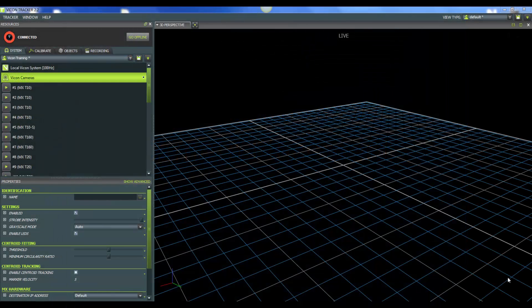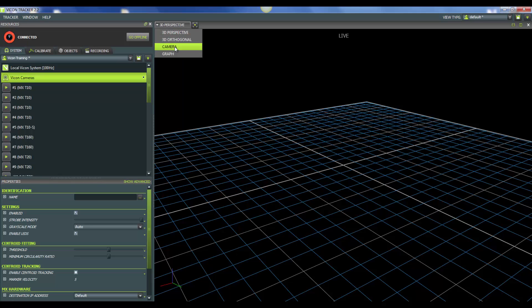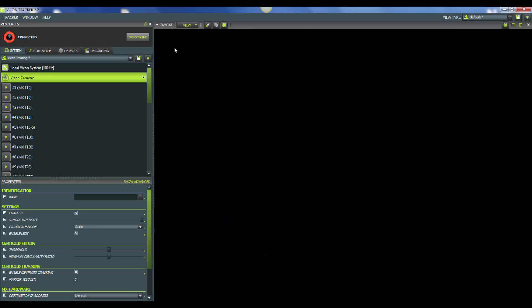I'm going to show you some tools you can use to help get your T-Series cameras positioned in your lab space. Specifically, we're going to show you how to use preview mode to your advantage. The first thing we need to do is go from 3D perspective to camera view. With camera view, when we select a camera, we will see what that camera is seeing in our lab space.